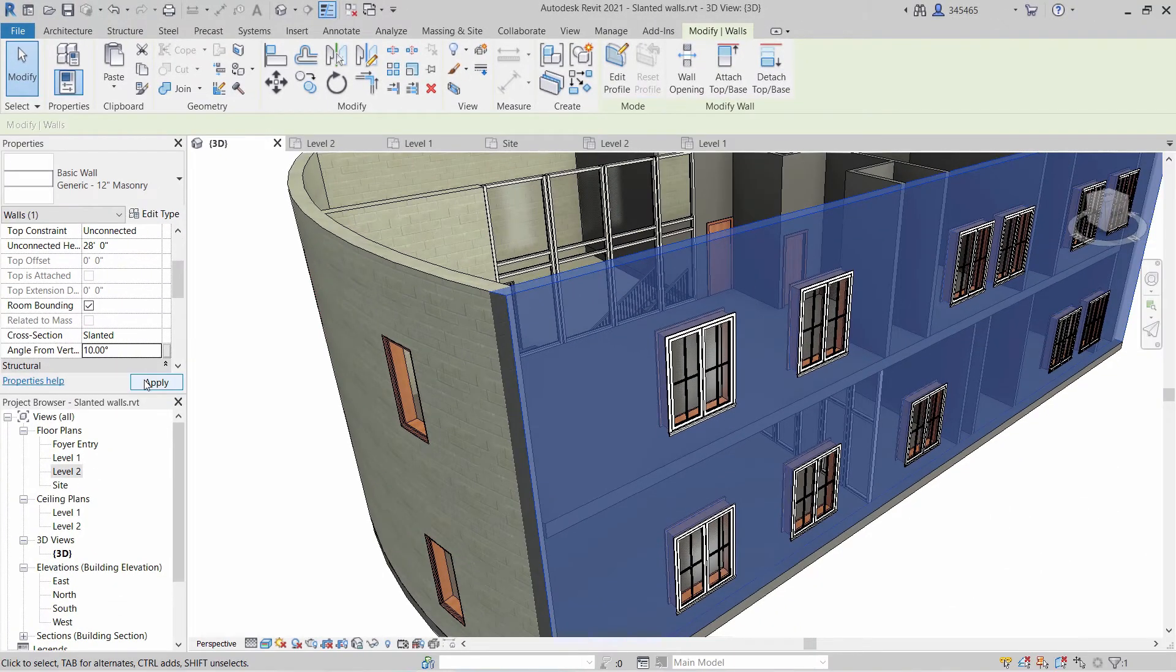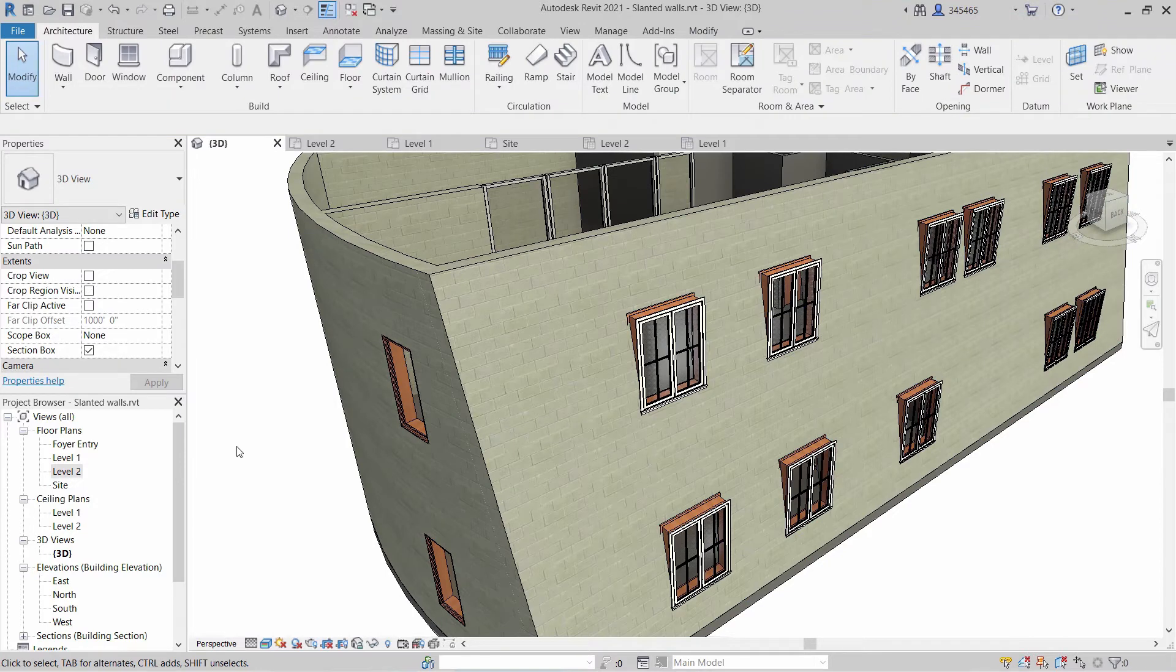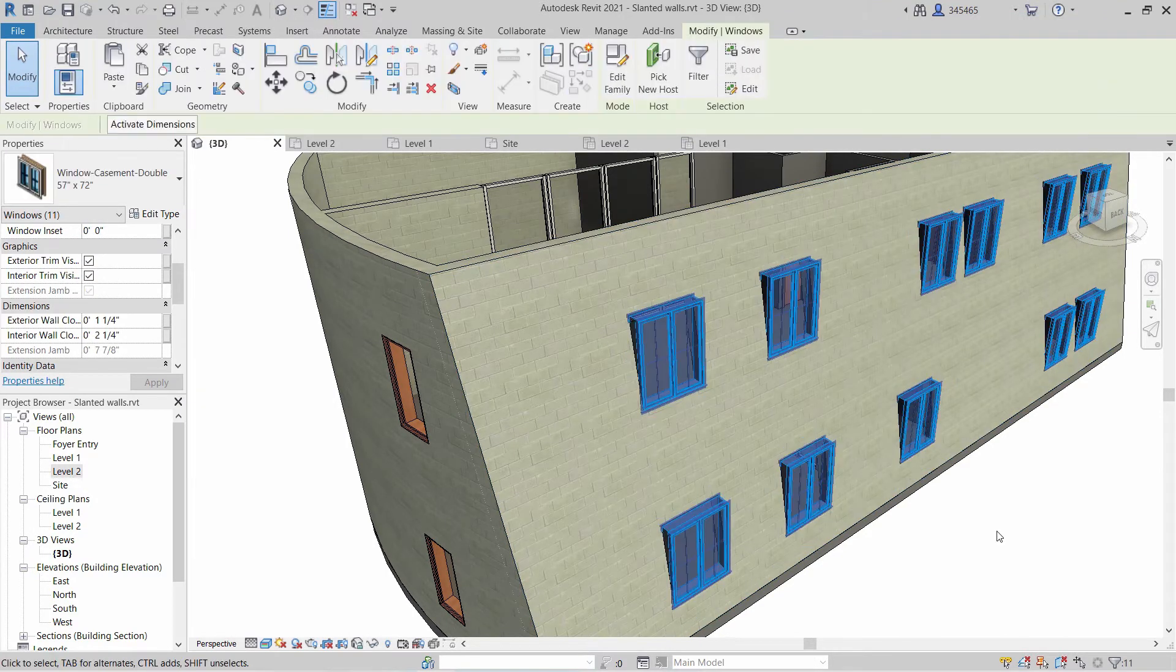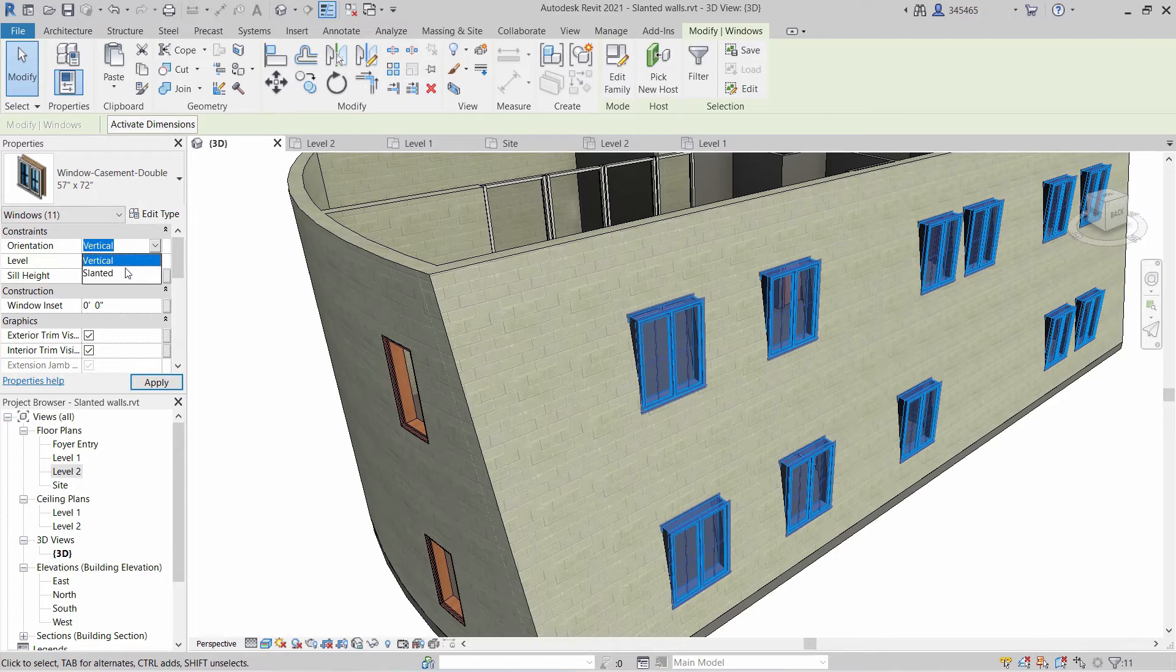Simply select the wall, change the cross-section instance parameter from vertical to slanted, and enter a value for the angle from vertical parameter.